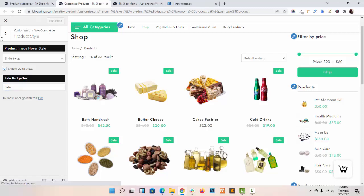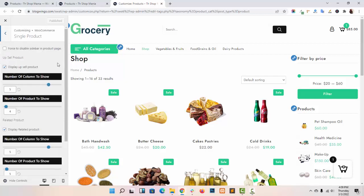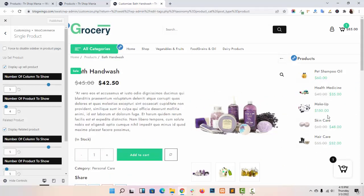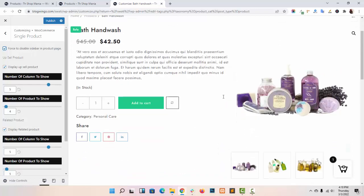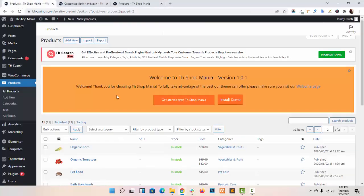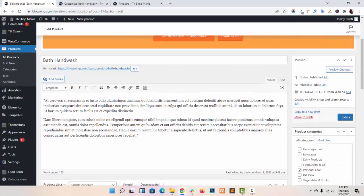Now I am navigating to single product settings. Here you will get these options. In single product settings, you can disable the sidebar on your product page. As you can see, when you check this box the sidebar will disable automatically. You can also display upsell products and related products in your single product page. Navigate to your dashboard, choose your product in which you want to add upsell products or cross-sell products.